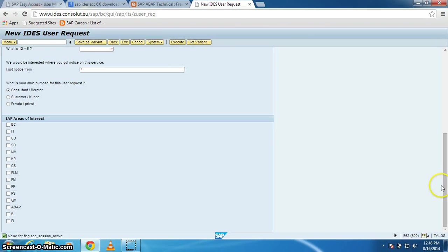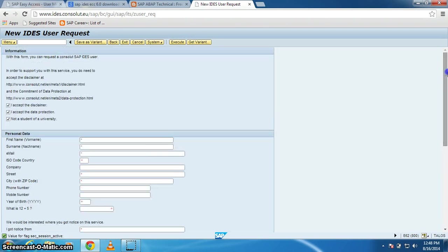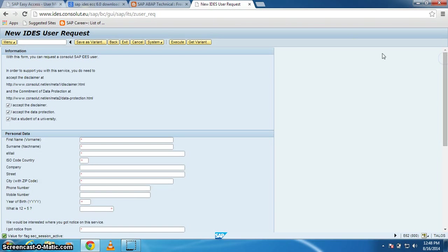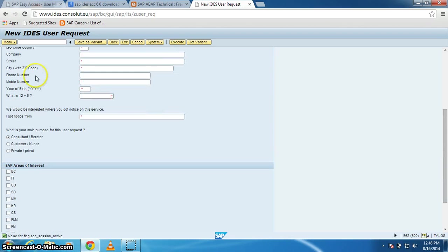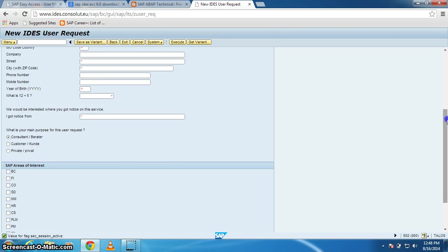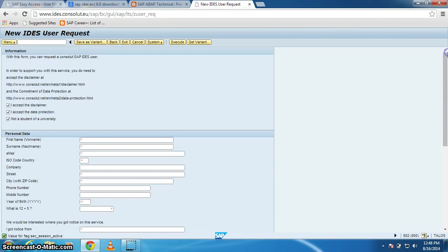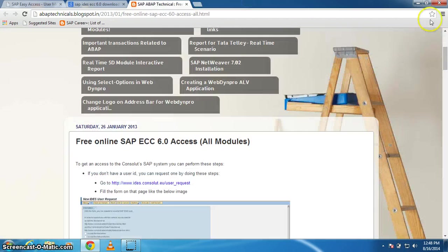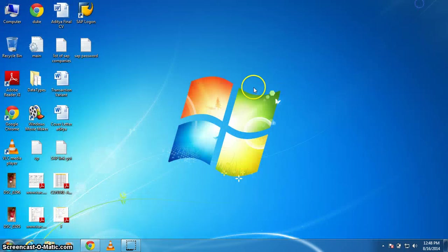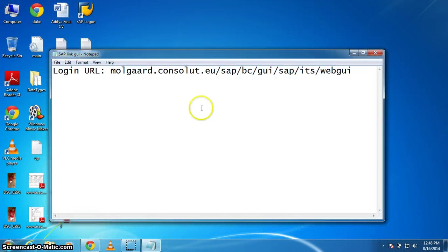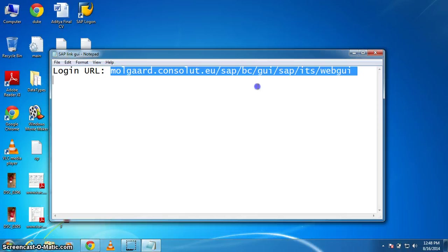You are now done with your request for SAP GUI. After you have done all this, you got a mail on your registered mail ID that you registered on this. After that you have to just open this link like this.